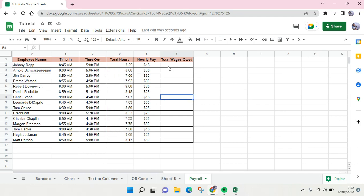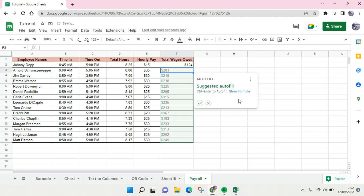You can just multiply the total hours by the hourly pay. After that, just click on enter and then click on the check icon to autofill, or you can also use Control and Enter.